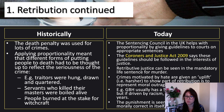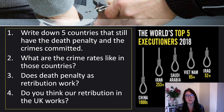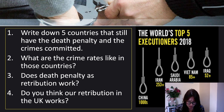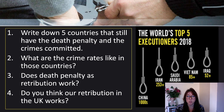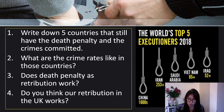The punishment is seen as necessary and morally correct in itself to right the wrong. I got students to write down five countries that still have the death penalty and the crimes that require it. What are the crime rates like in these countries? Is there a parallel between lower crime rates and the death penalty, or no parallel at all? Does death penalty as retribution work? And do you think our retribution in the UK works — are the punishments given proportionate to what people have done?